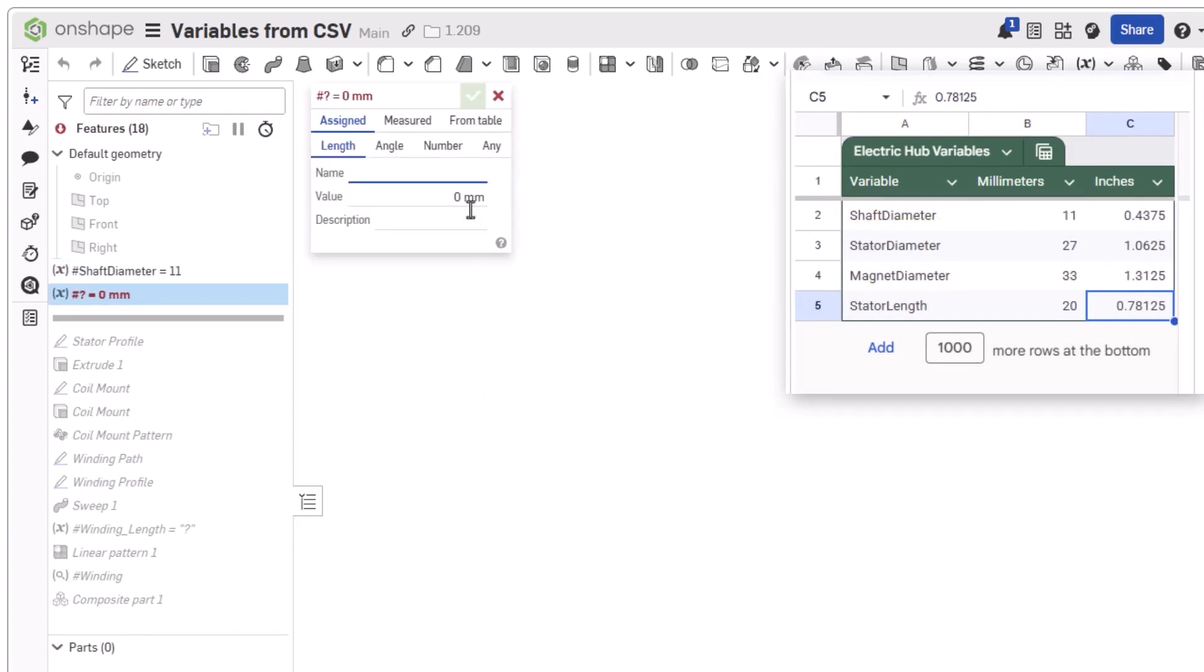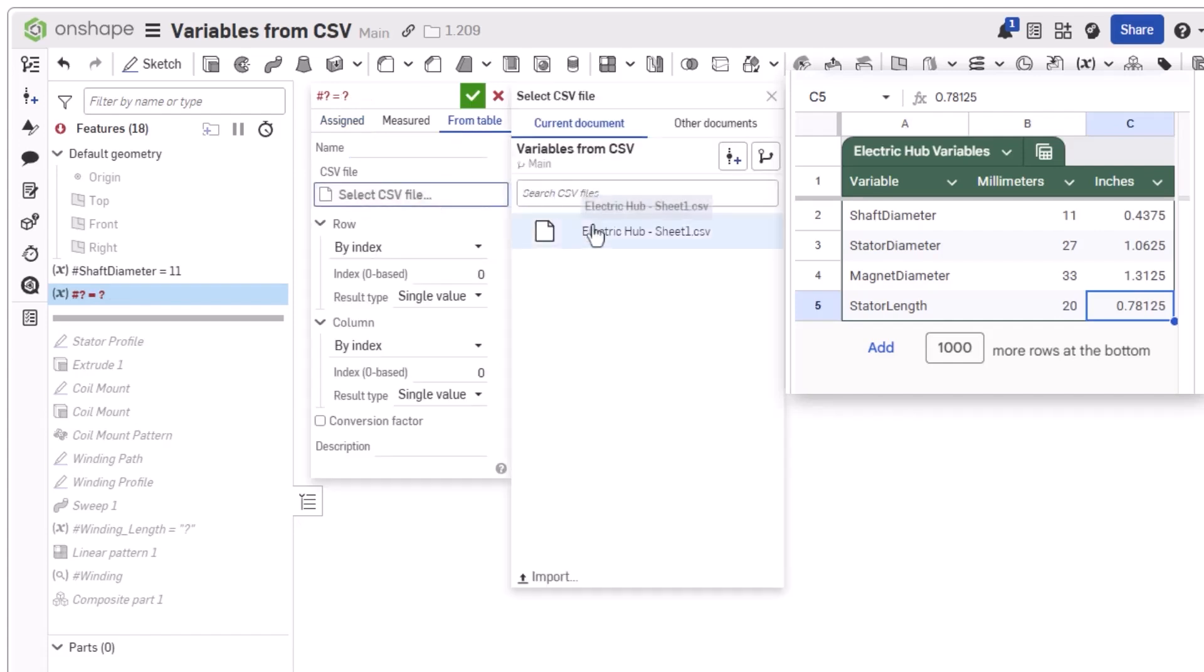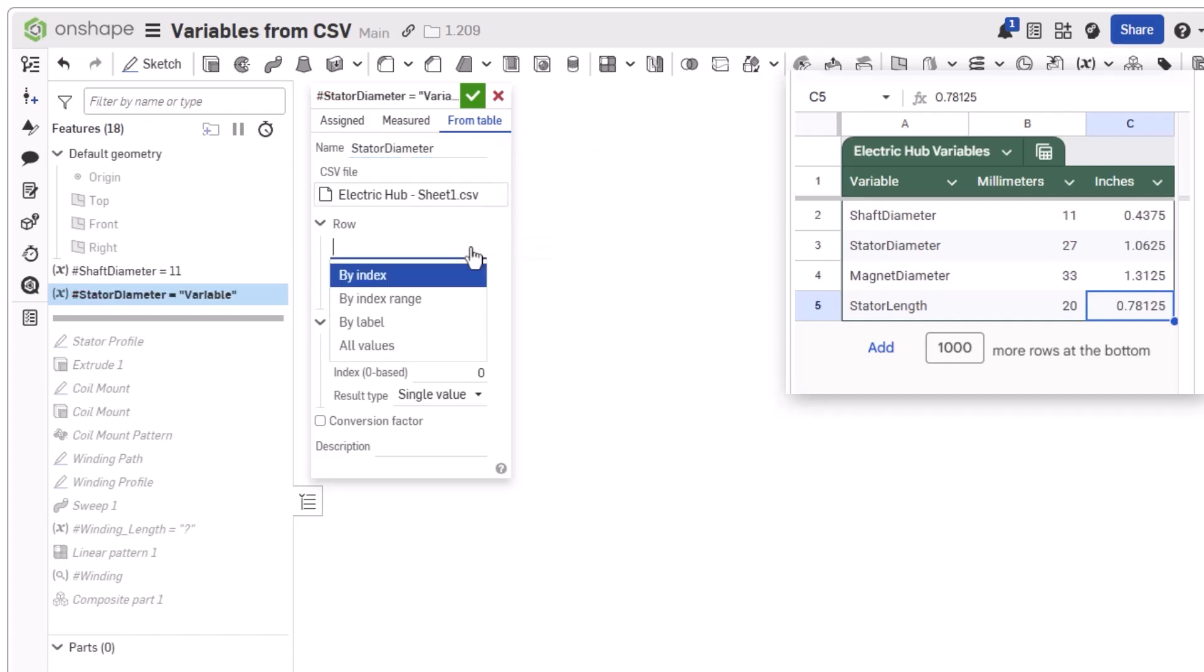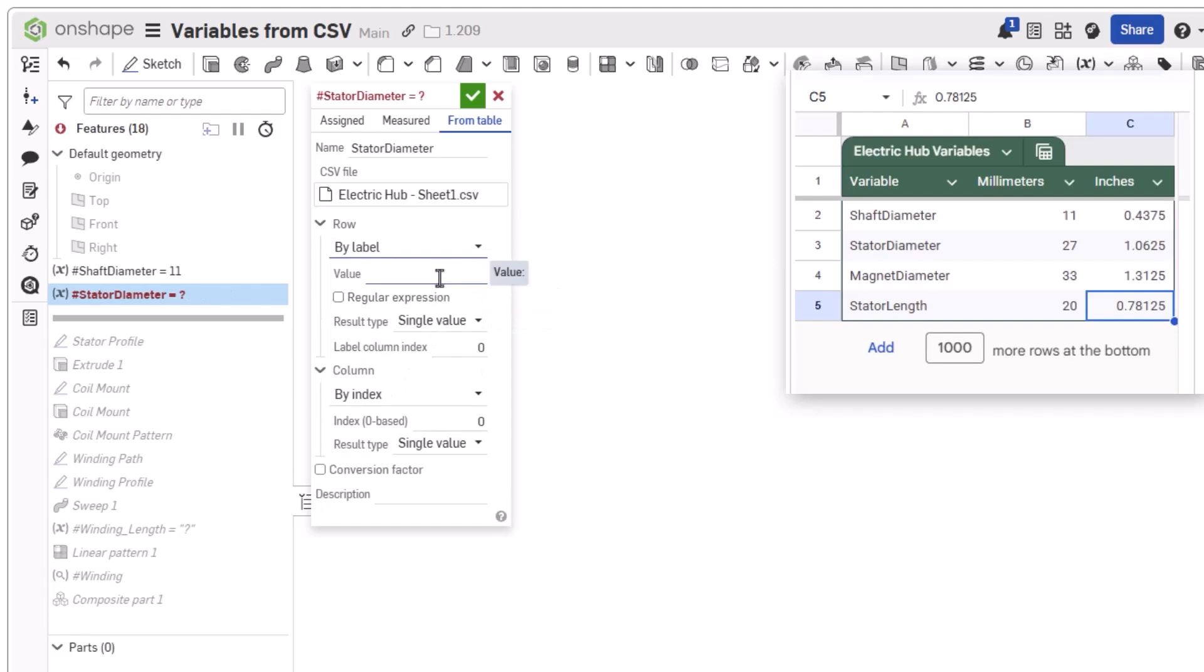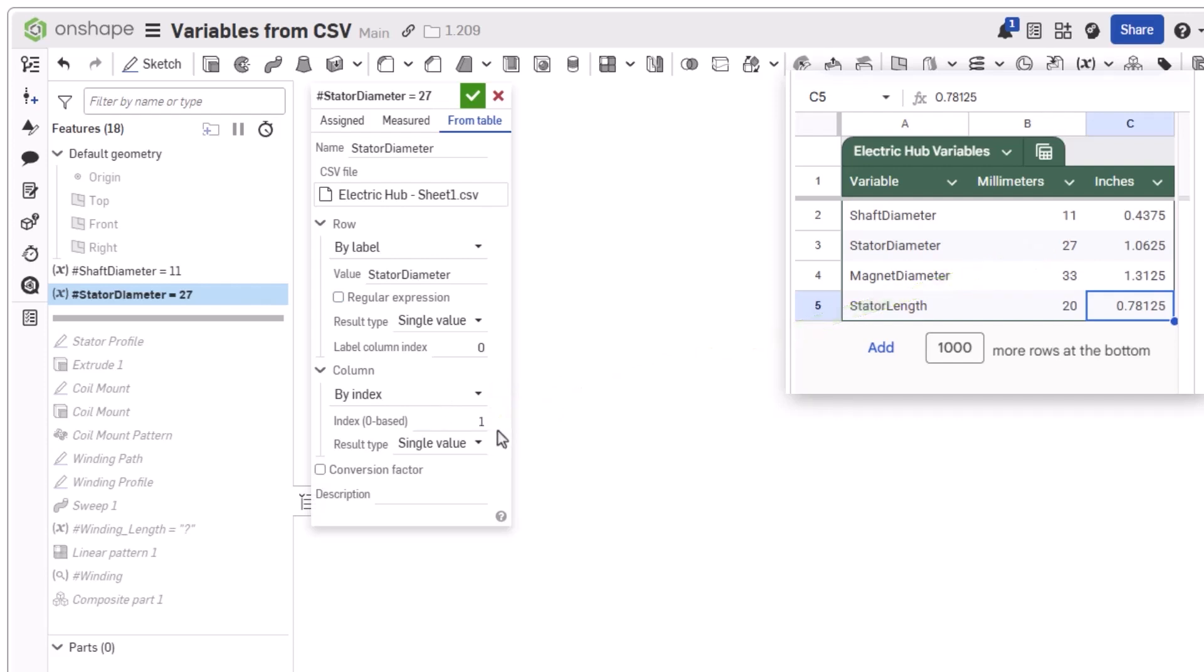For the second variable, we can now select the CSV file directly from the document since it was previously imported. This time, we will select the row using the By label choice. For this input, we can use the values from the first column to select the desired row. For the column, an index of 1 will be used again to select the column containing the values. And like before, once a valid cell has been selected, its value will appear on the variable in the feature list.